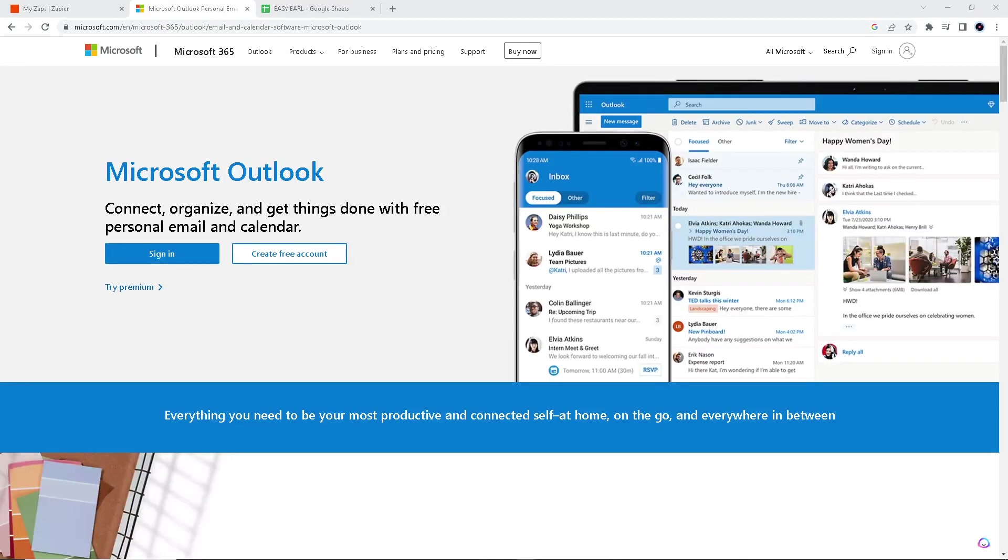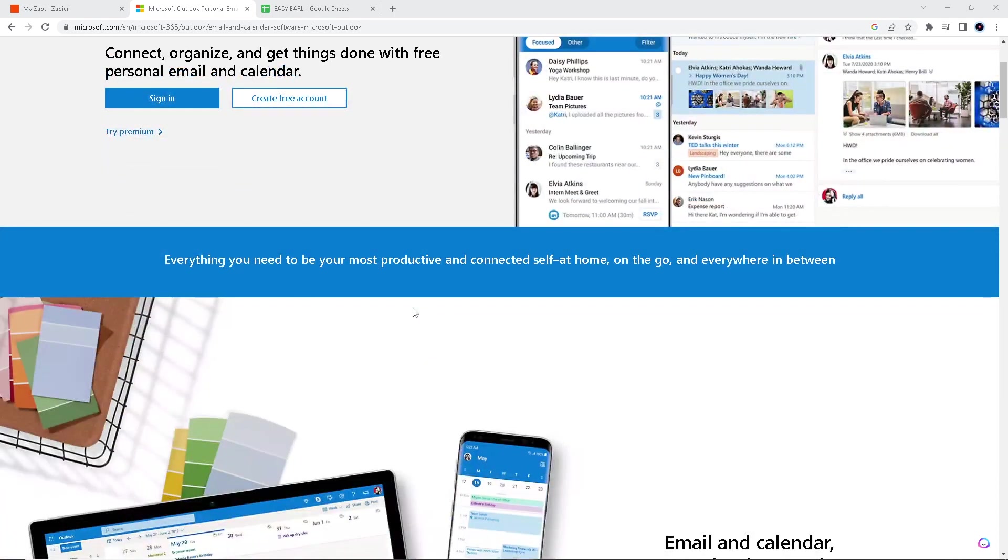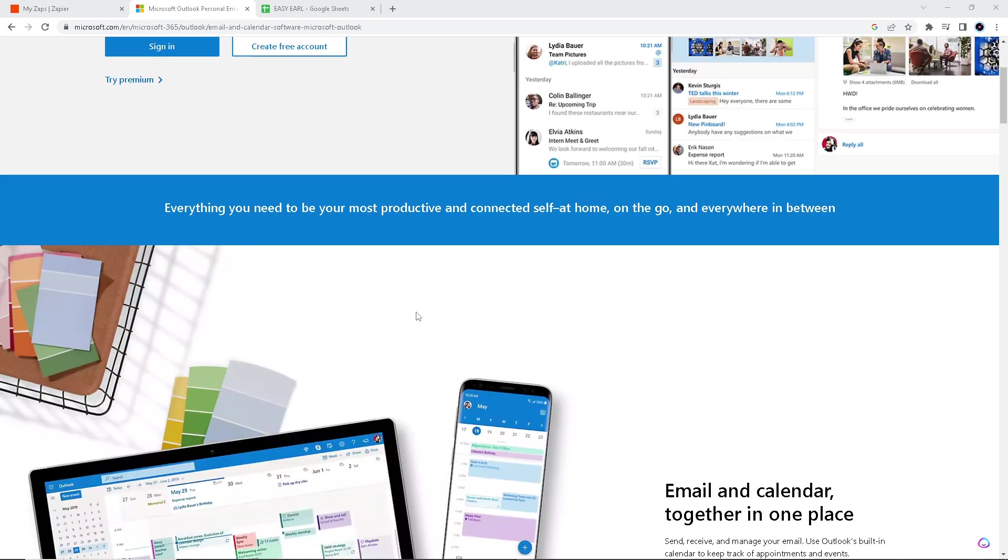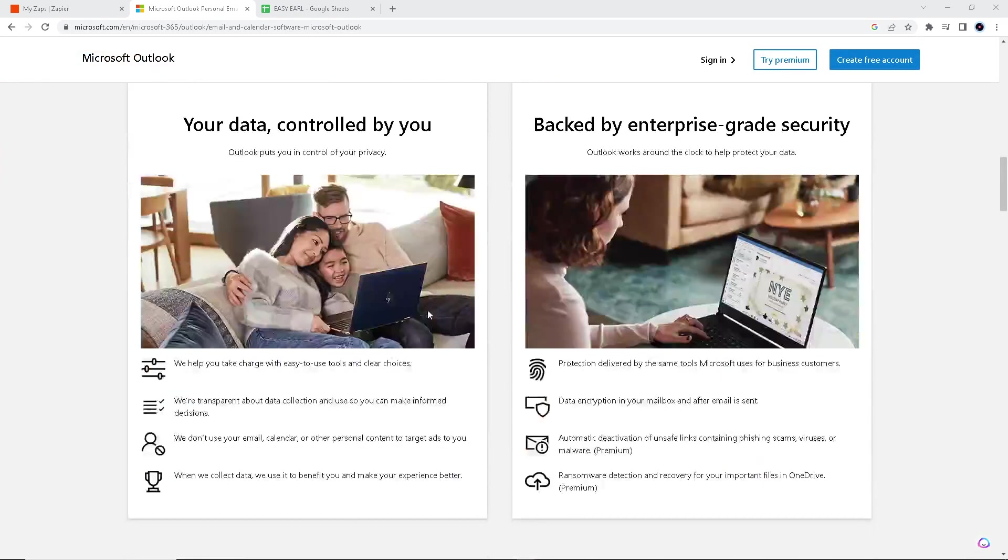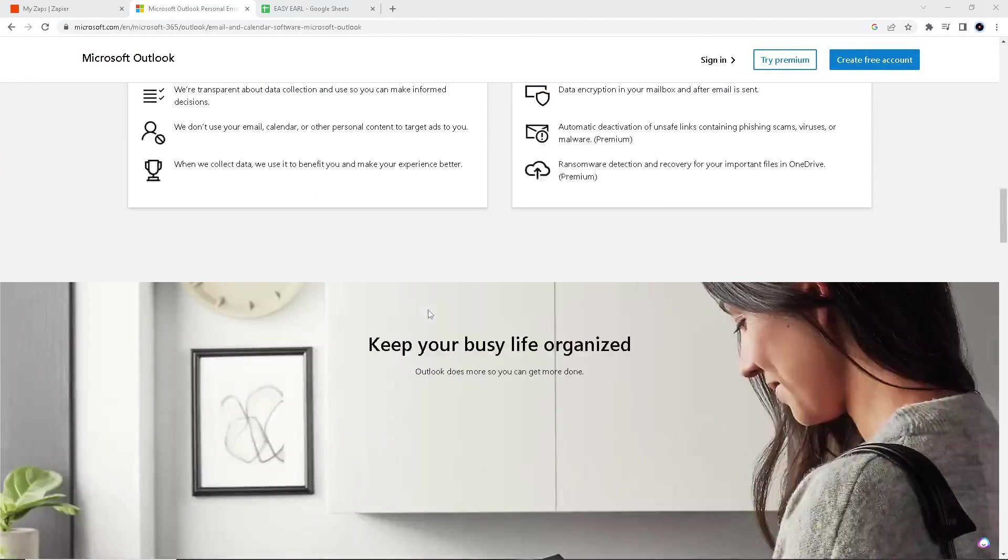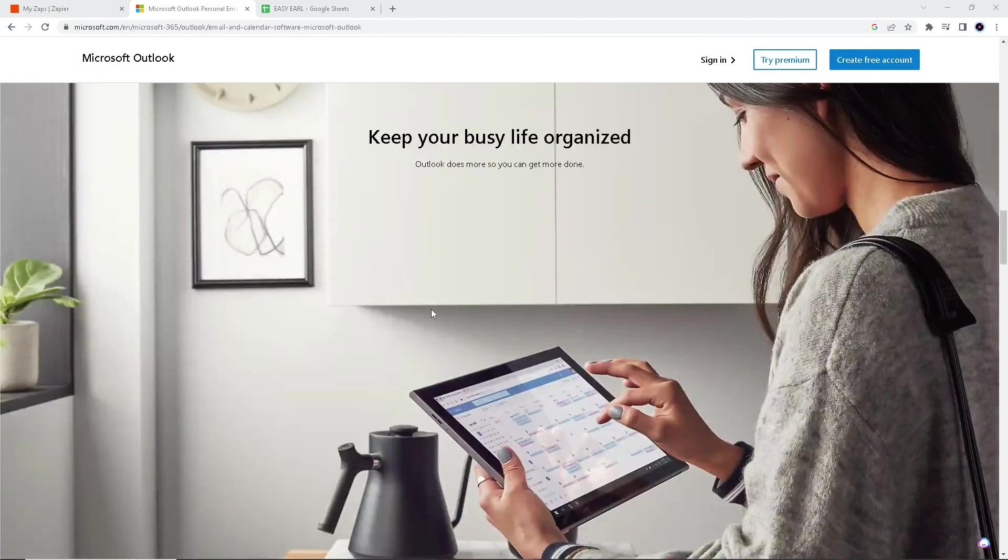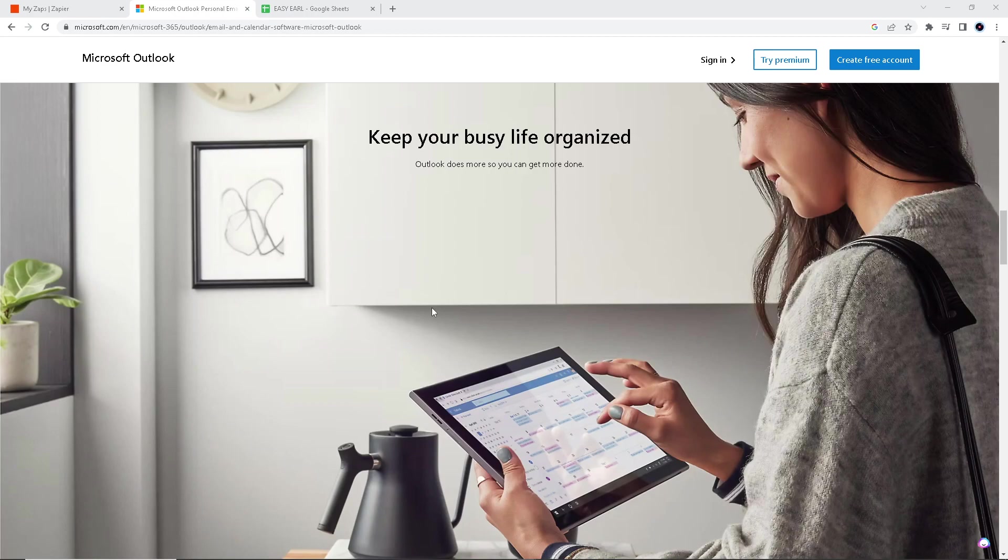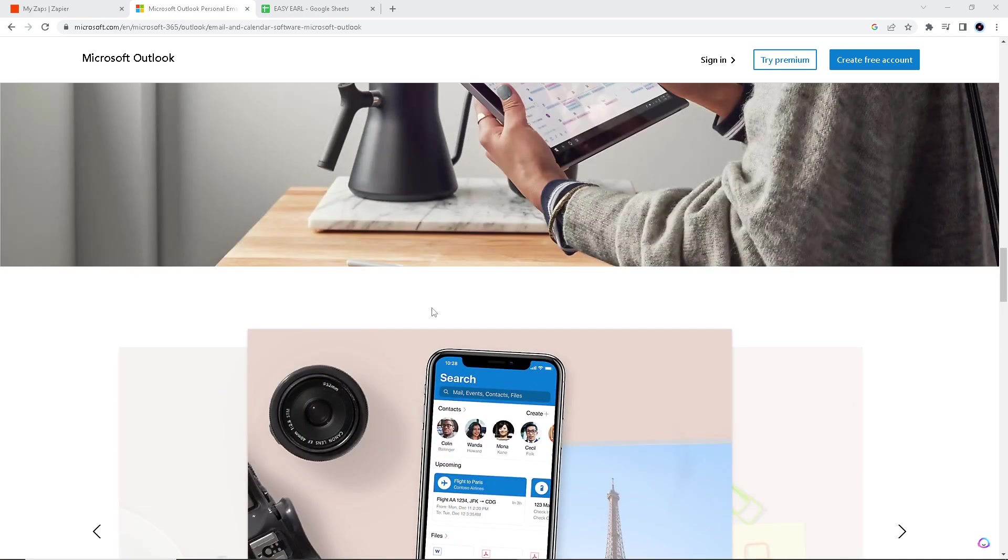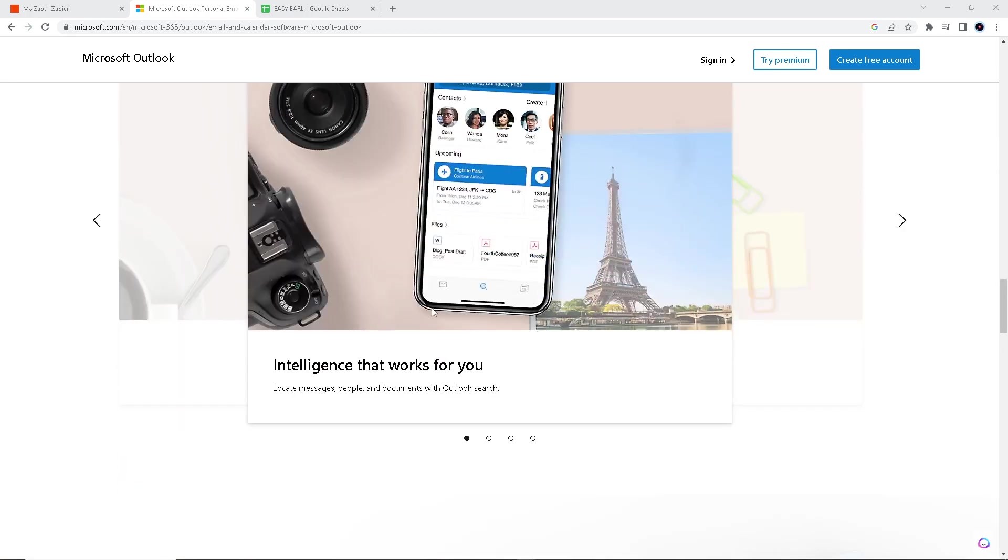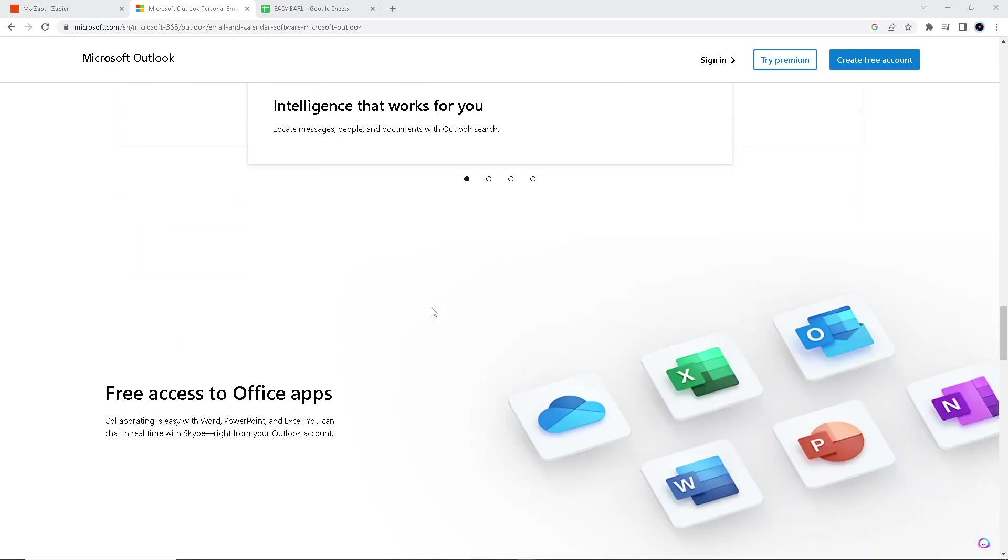Hey everyone, welcome back to our channel. For today's video, we're going to explore a method for connecting Google Sheets to Microsoft Outlook, allowing you to streamline your email management and calendar events. While it's not a direct integration, we'll walk you through a clever workaround to achieve it. Before we dive into all of it, make sure to hit the subscribe button below and ring the notification bell so you never miss out on our latest content.